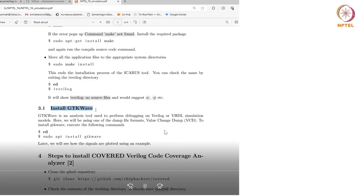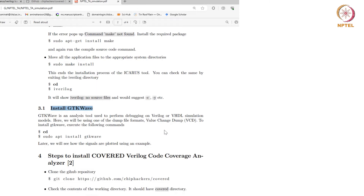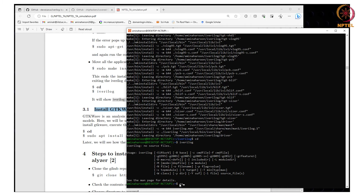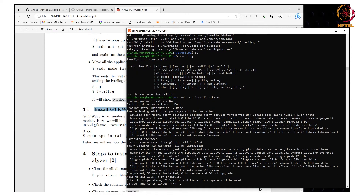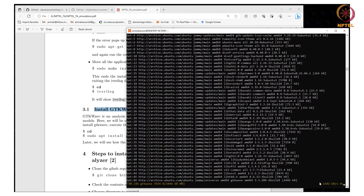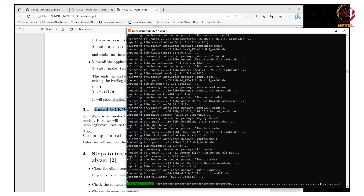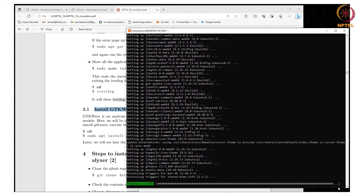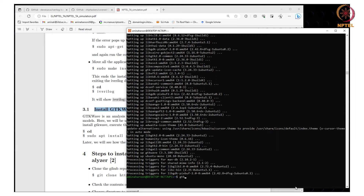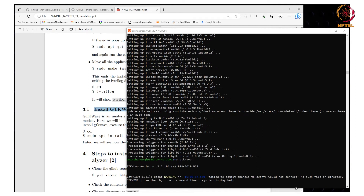Another tool that we require is the waveform analysis tool. I am using GTKWave, which is an open source tool, and you can use any other tool as well. To install GTKWave, go to your Linux distribution and type in the following command: sudo apt install gtkwave. This will take a few minutes to run. It is done now — you can launch the tool by typing gtkwave, and it looks like this.